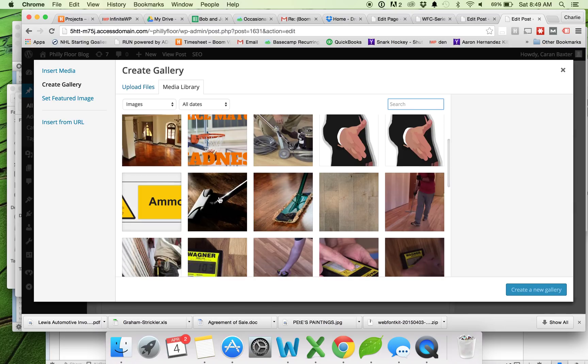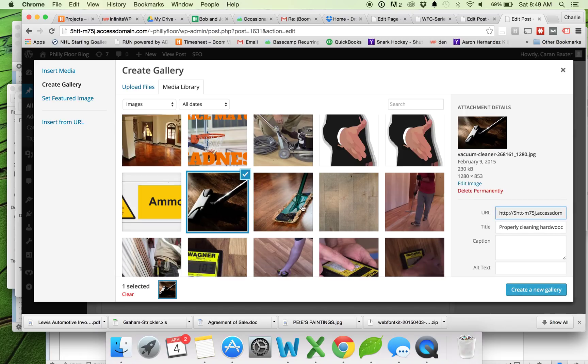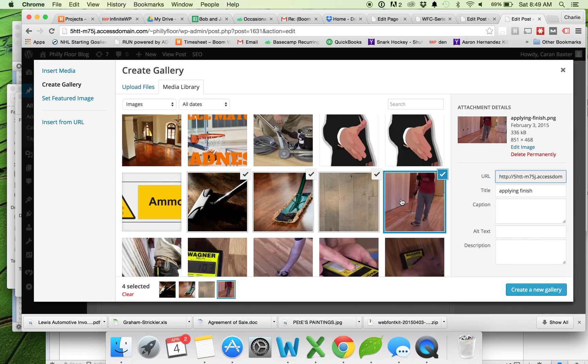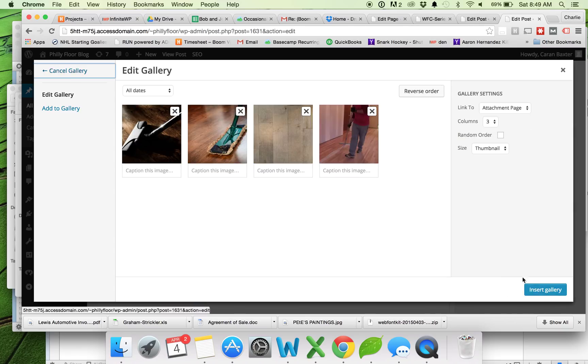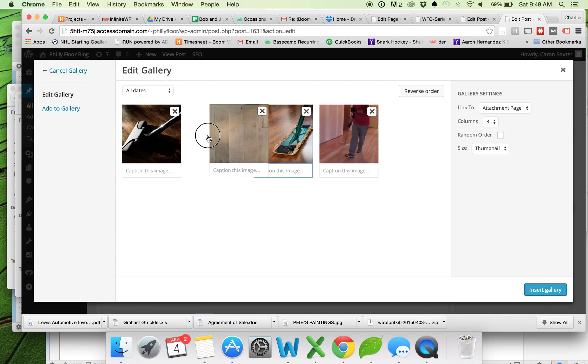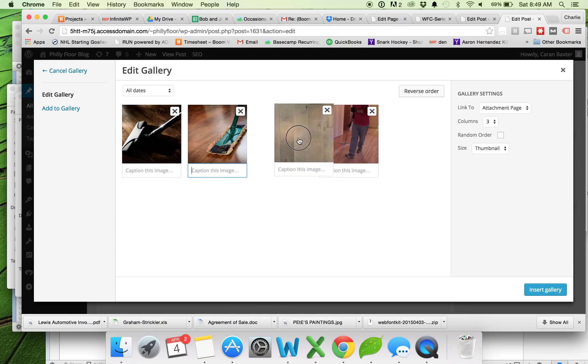And now I just need to choose several images for my gallery. So I'll just choose these four right here and click create new gallery. So here's where you can caption them as well as kind of move them in a different order.